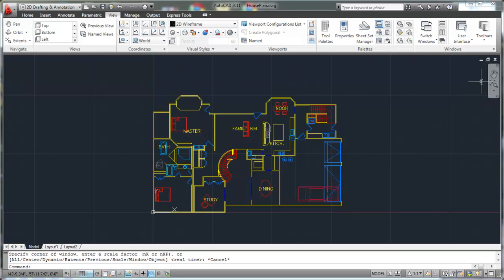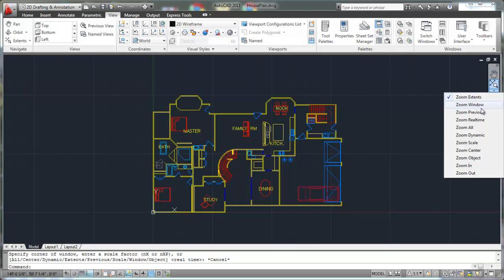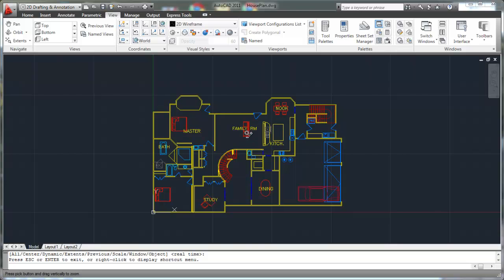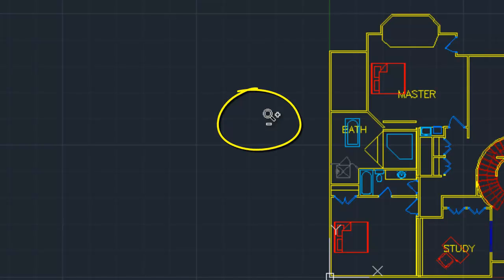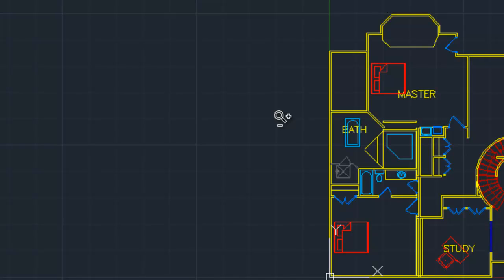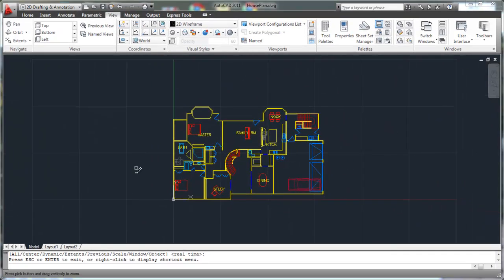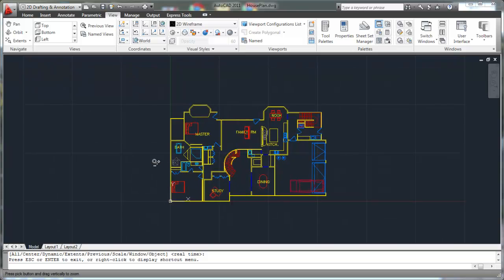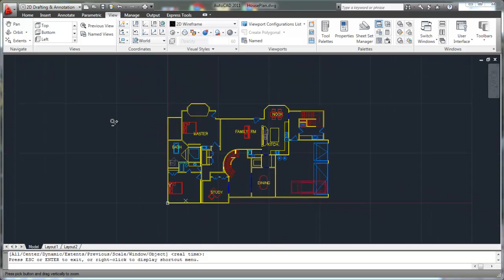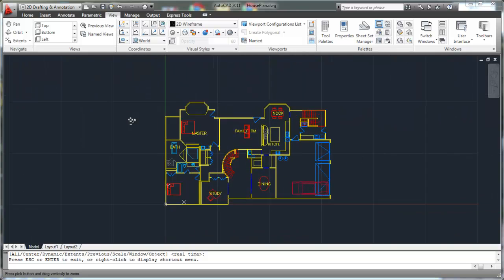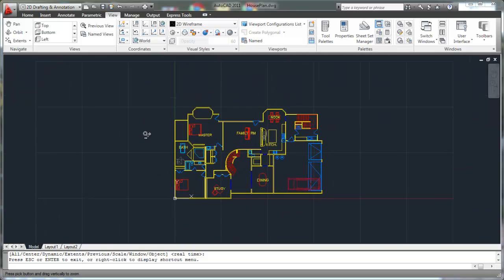First of all, let's talk about the zoom real time. Click on here and then go down to zoom real time. What this is going to do is allow you to quickly go back and forth between your pan and your zoom. Notice your icon here has a little magnifying glass with a plus or minus. If you hold down your mouse key and pull back, it's going to zoom out. If you push up, holding down your mouse key, it's going to zoom in. When you want to stop zooming in or zooming out, just let go of your mouse button.